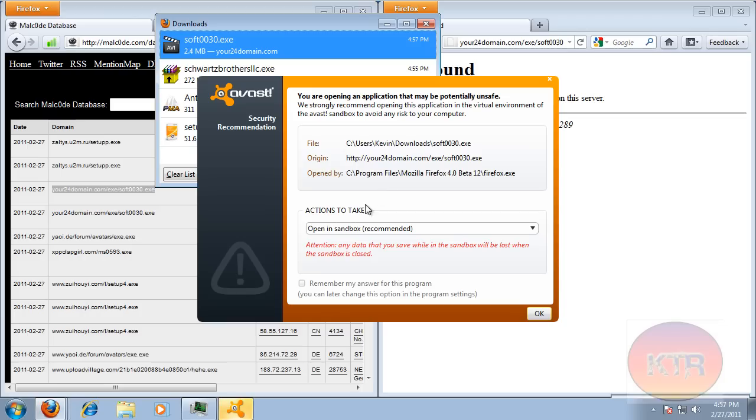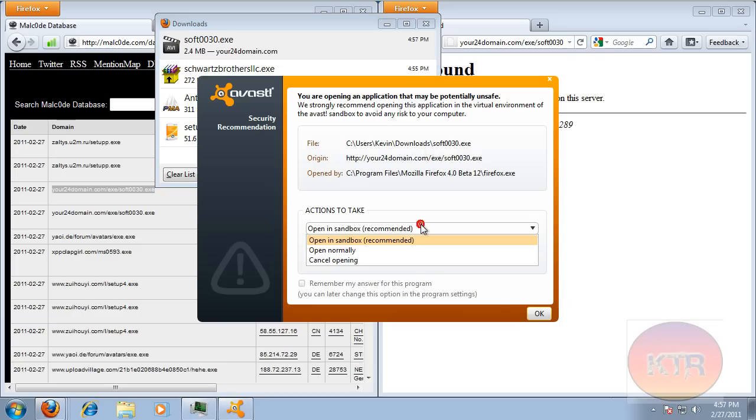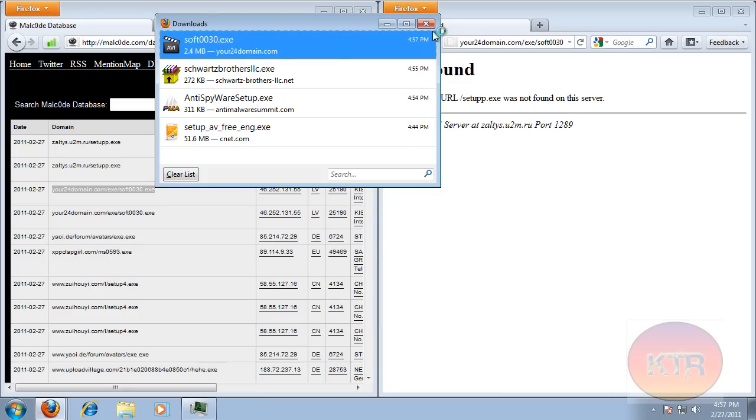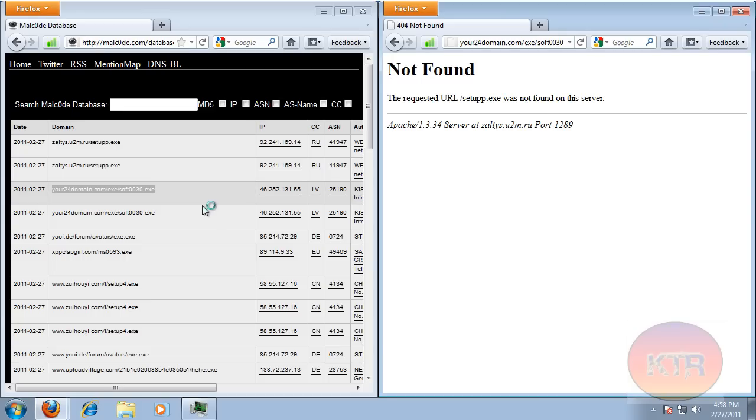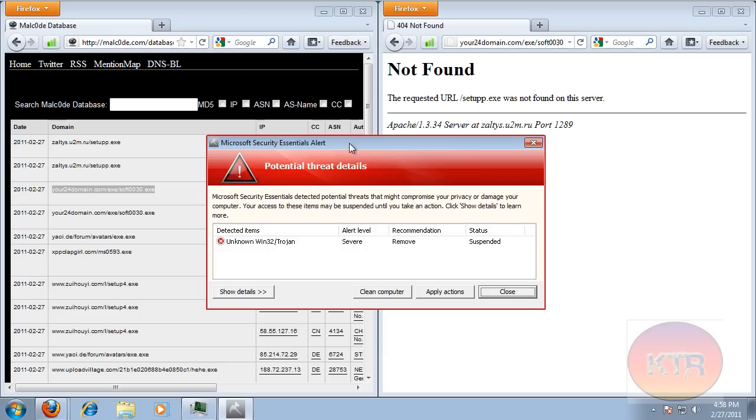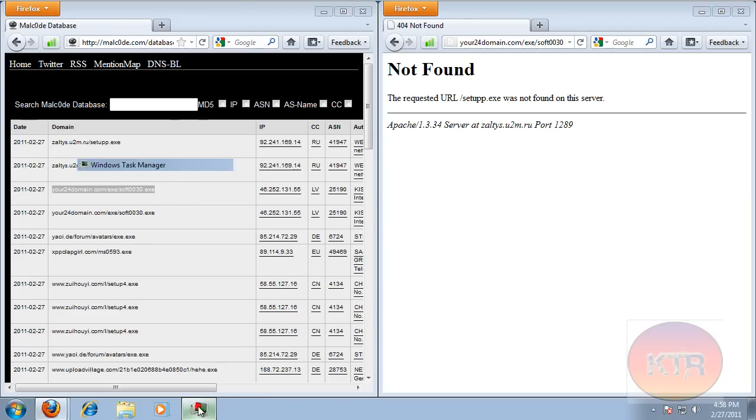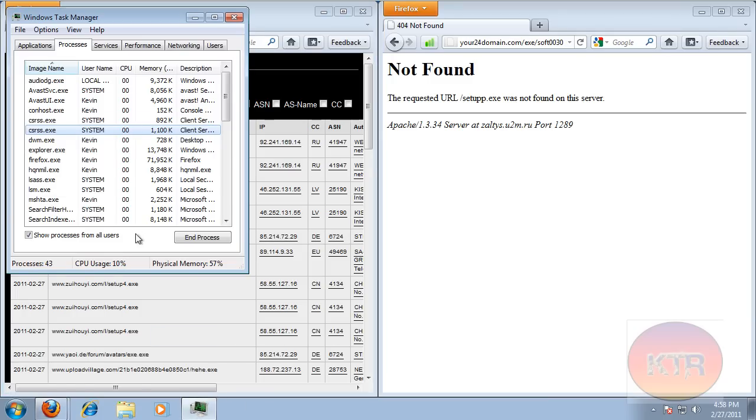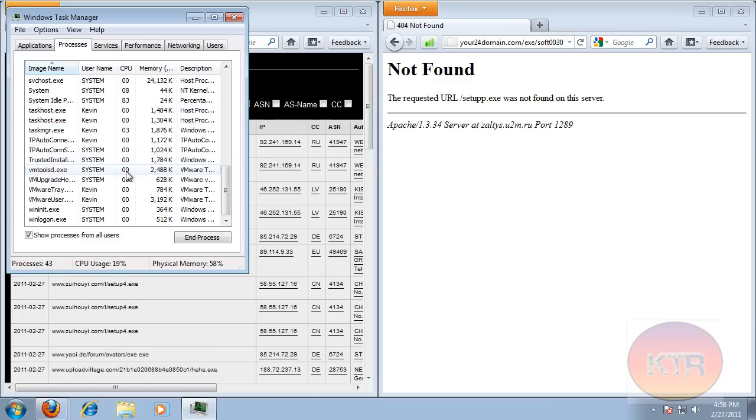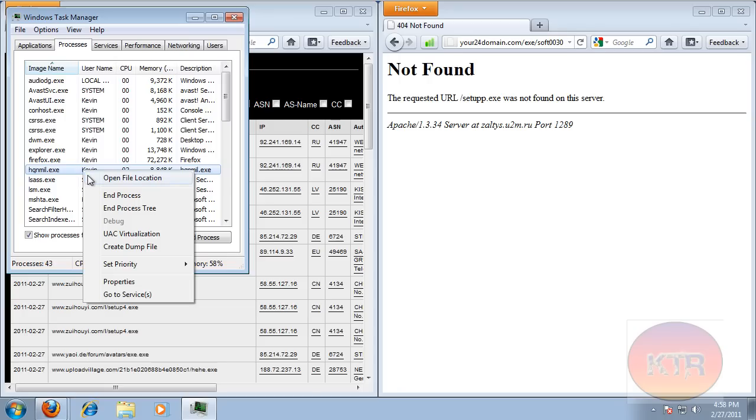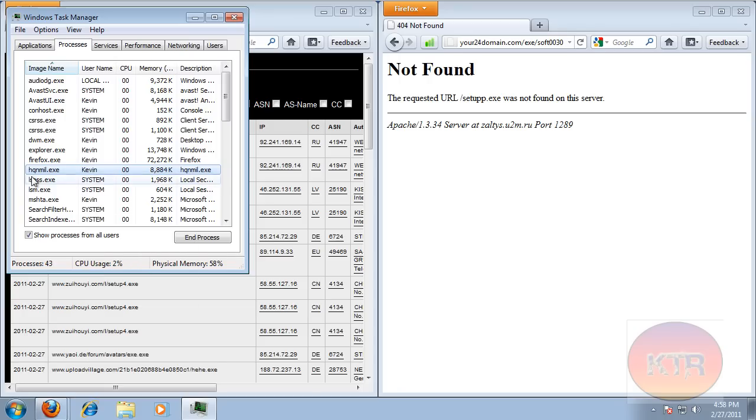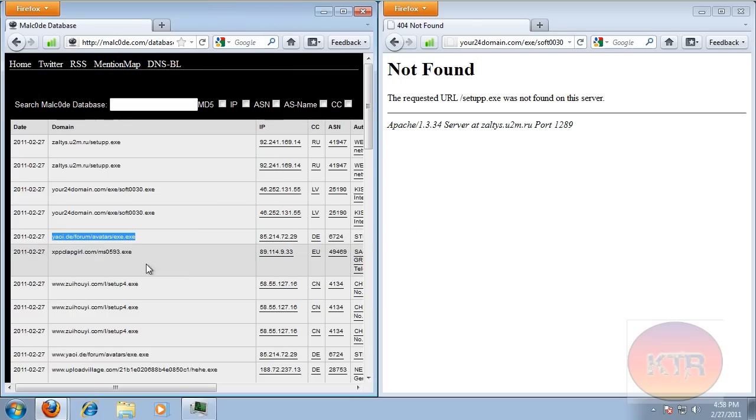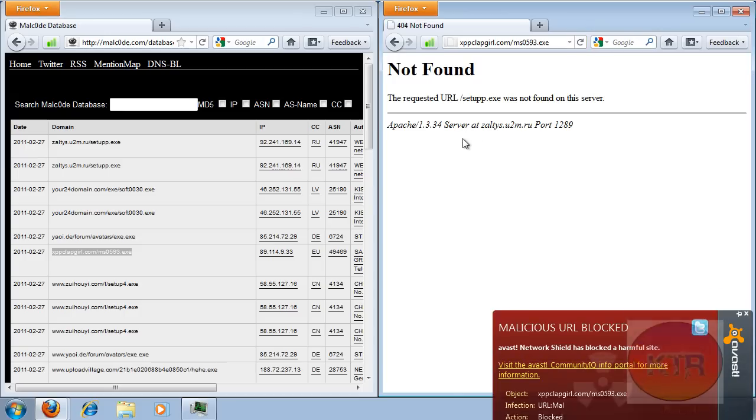Okay, now the Sandbox just popped up and it said you're opening an application that may be potentially unsafe. Any data that you save in the Sandbox will be lost whenever it is closed, so make sure you do it right. Now you can open it in the Sandbox, open normally, or cancel it. I'm just going to open it in the Sandbox since I don't know what it is. And it's Microsoft Security Essentials, so I take it if we close it, it should be fine now.